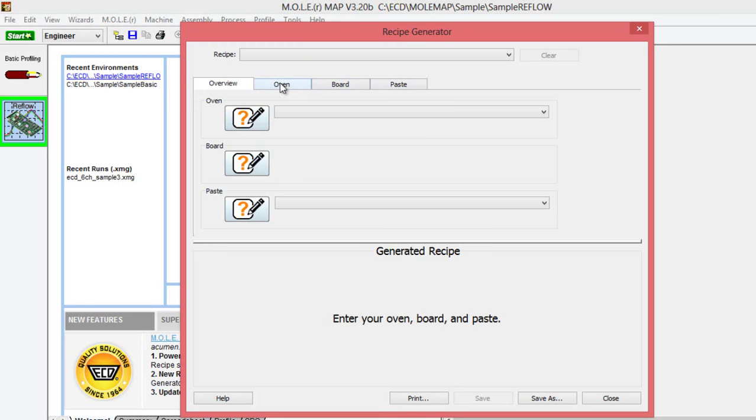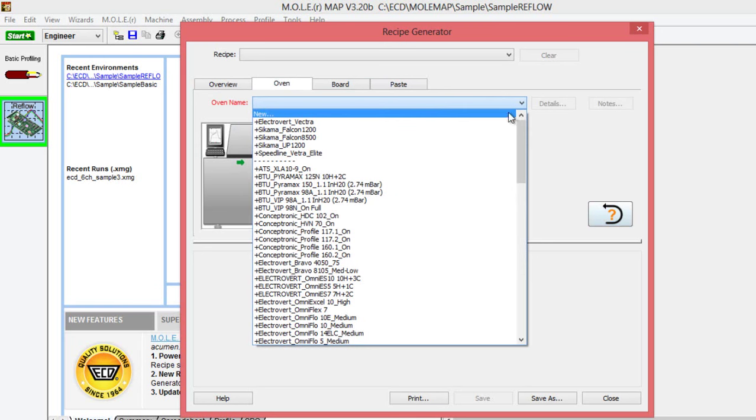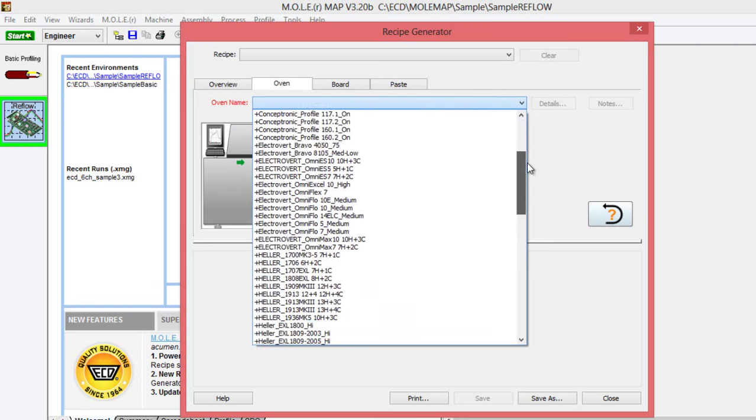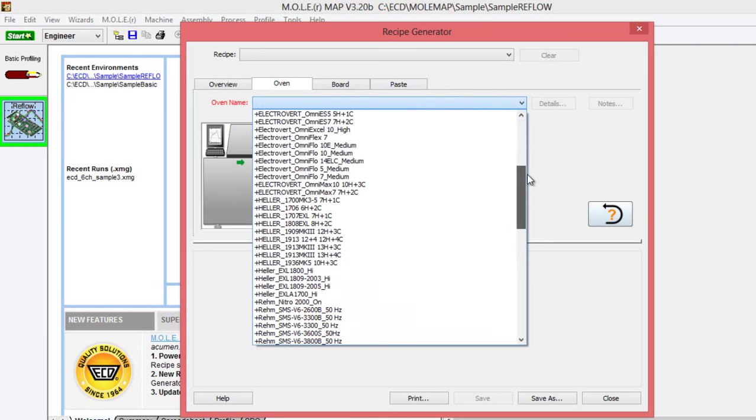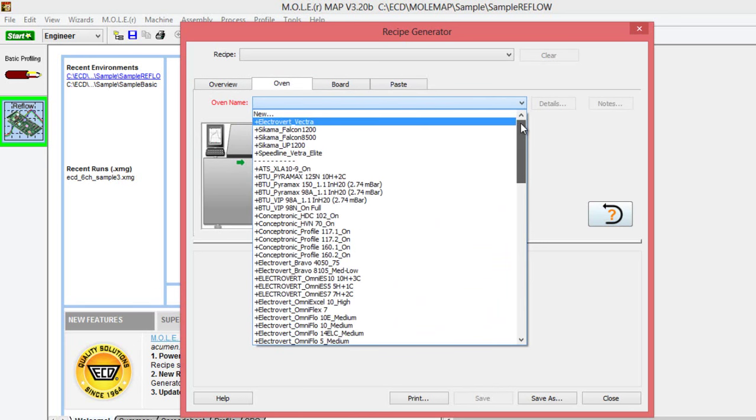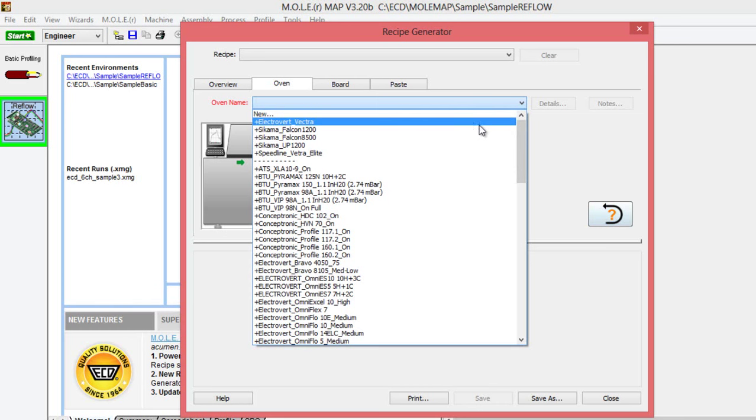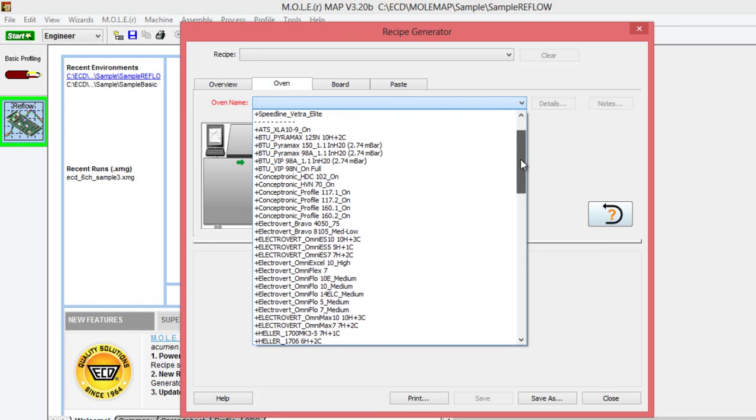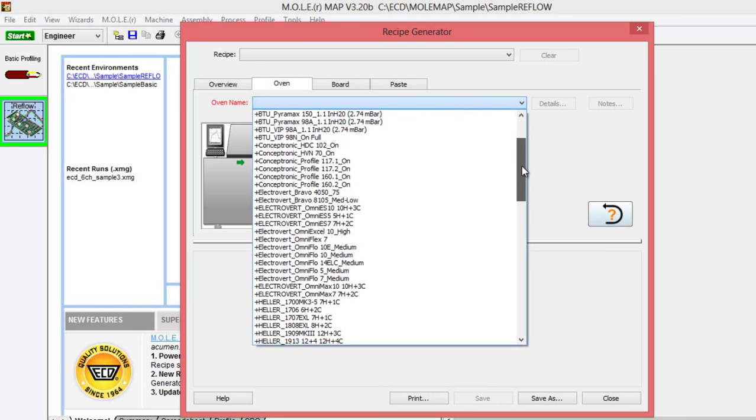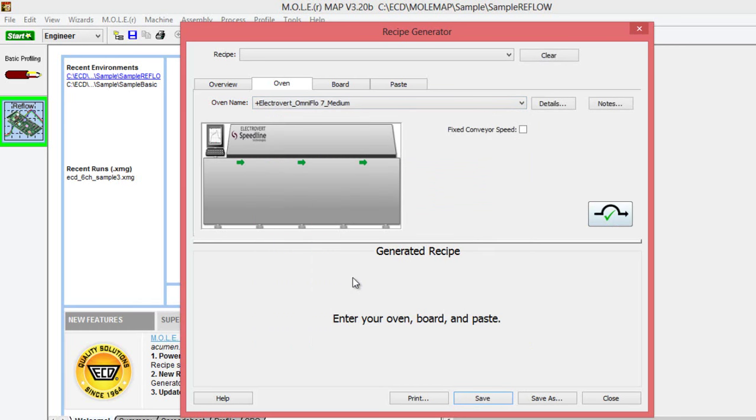Just beginning with the oven here, we'll need to select from the menu our oven from the database, which we have a pretty large database of ovens. If your oven's not in the database, for whatever reason, you can select new and generate an oven from scratch there. I'm just going to begin by selecting our Electovert OmniFlow 7 oven that we have in-house here.